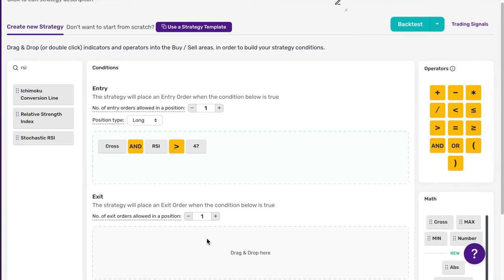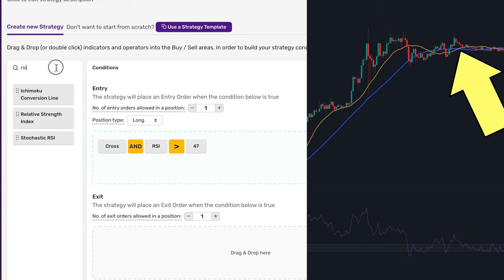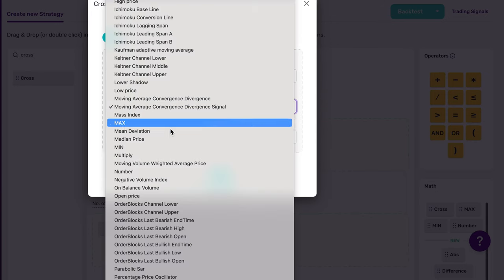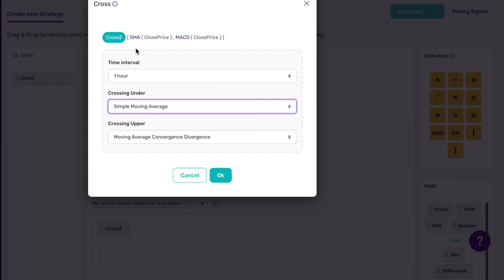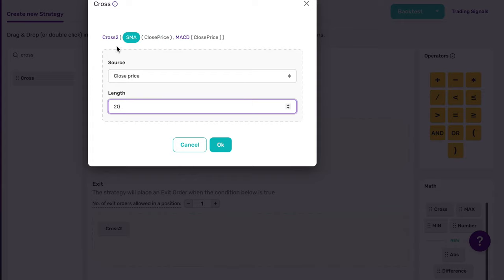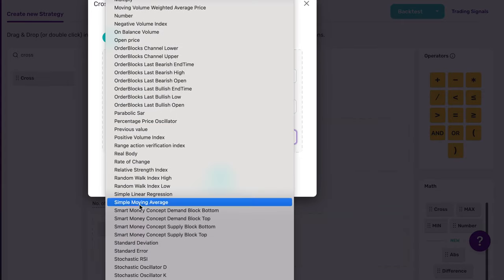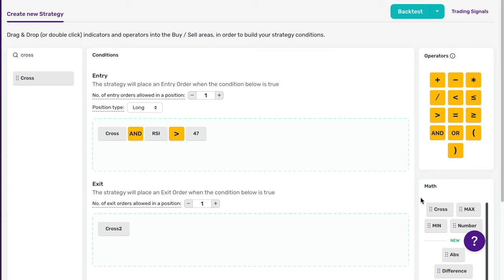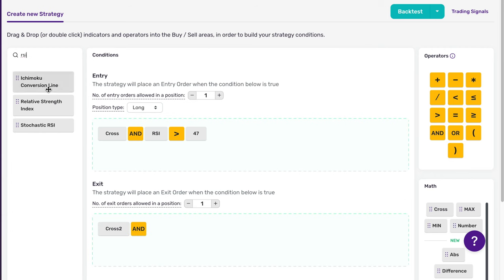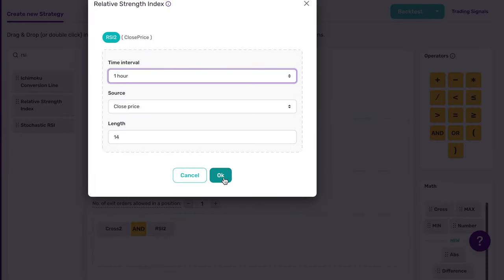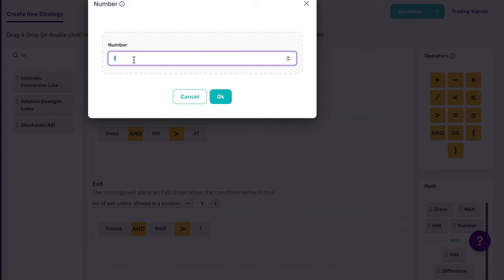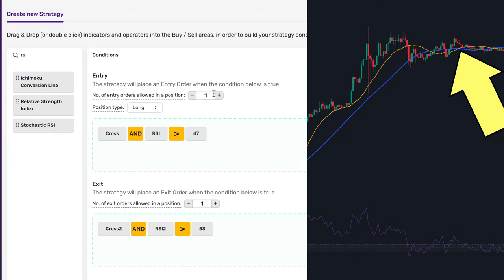Now let's move to the sell conditions. We want to exit when the slow MA line crosses below the fast MA line. Find 'cross' in the indicators list again and drag and drop it to the exit conditions. Set our fast line in the crossing under conditions by finding a simple moving average and setting its value to 20. Then add a slow line in the crossing upper conditions and set its value to 40. Add the AND operator, look for Relative Strength Index in the indicators list, drop it to the conditions, and set the time interval to one hour. Drop the 'bigger than' operator and set the number operator to 53. So whenever the fast moving average (20) crosses down the slow moving average (40), we get a sell signal, and with the added RSI, it filters exit conditions to sell only when RSI is greater than 53.